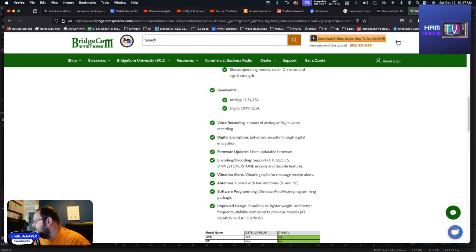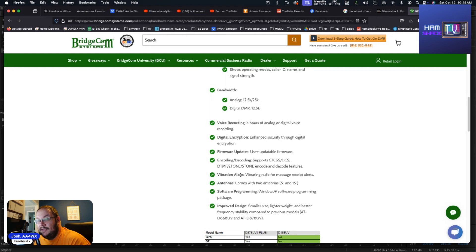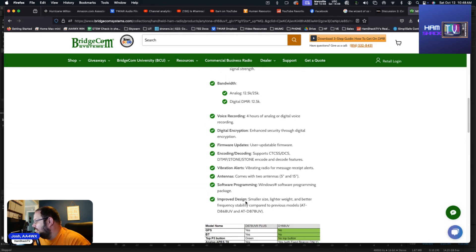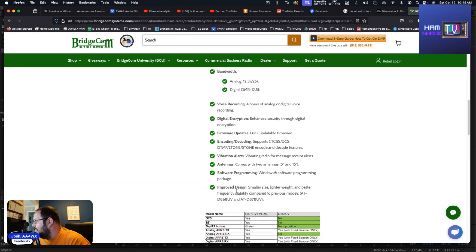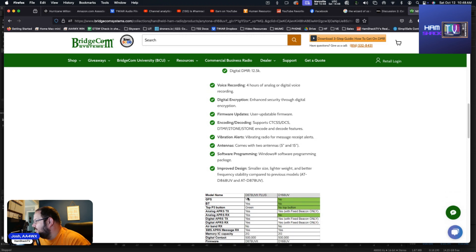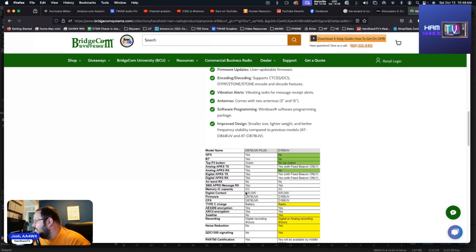Vibrating radio for message receipt alerts. That's interesting, I've not heard of a radio that vibrates, that's a really cool feature there. Again comes with two antennas, you got a 5 inch antenna and then you got a 15 inch antenna. It does have Windows software programming package. It's smaller, lighter weight, and better frequency stability compared to the D868UV or the D878UV. And here's some of the comparisons here. I won't go through all of these, but it's a great looking radio.